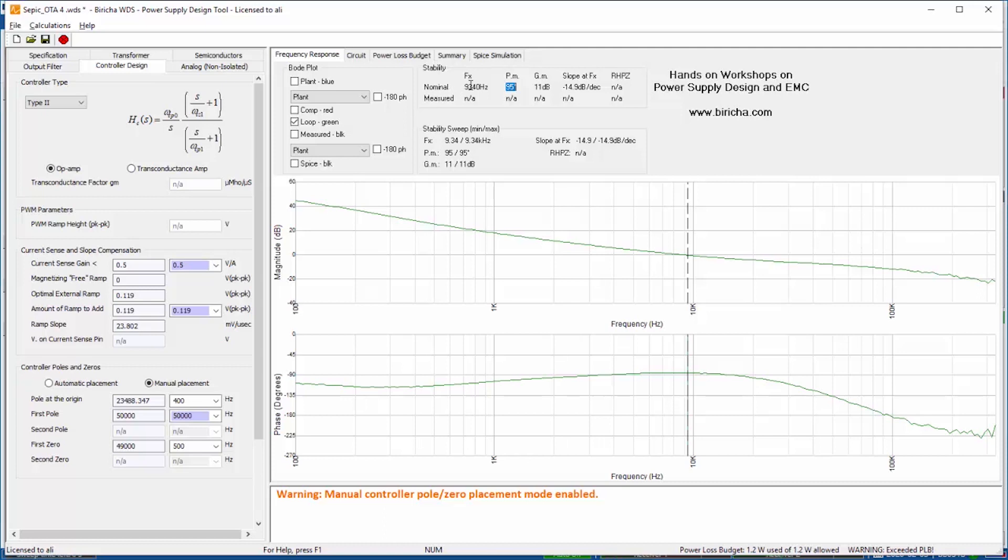But my crossover frequency has jumped up now to 1 kilohertz. I will deal with that later but I'd like to show you something else.